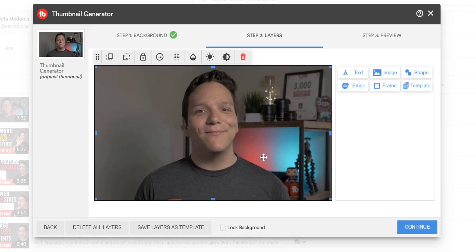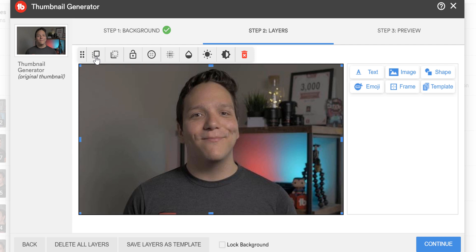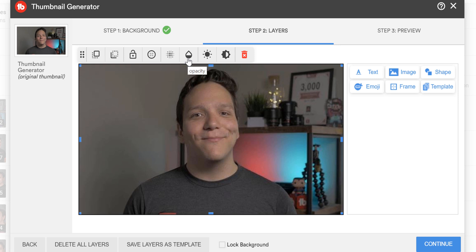Here you'll notice the layer edit toolbar. Here you can bring the layer to the front, send the layer to the back, lock the layer, add a black or white drop shadow, and finally change the opacity, brightness, or contrast.